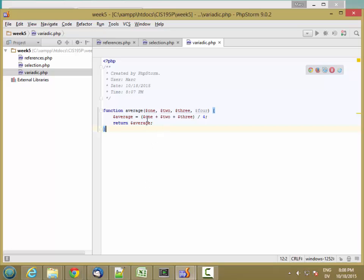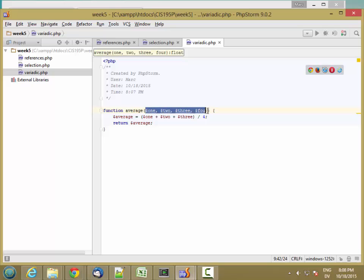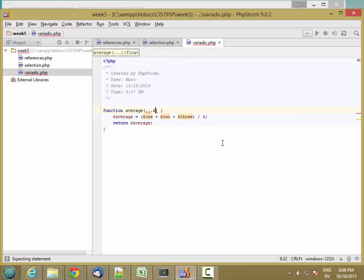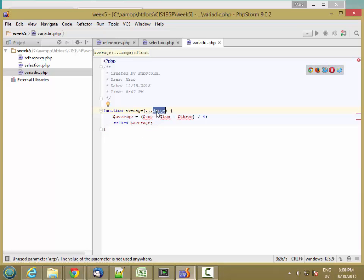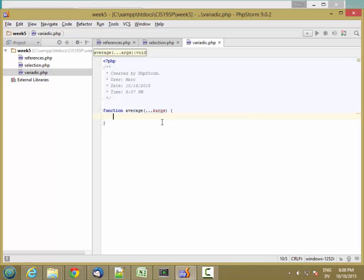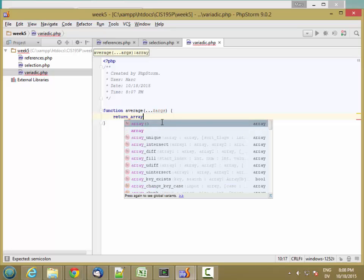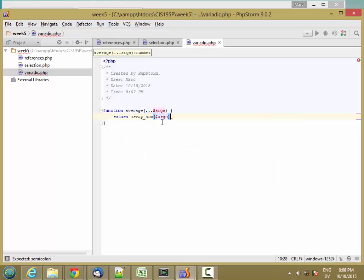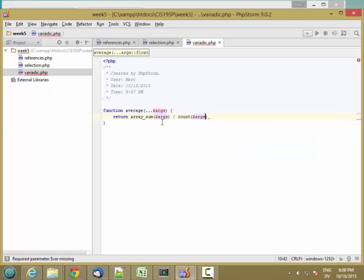But what I really want here is a function that will take any number of arguments, and that's a variadic function. A function that takes any number of arguments is a variadic function. And there's some new syntax in PHP 5.6 and up using dot dot dot args, and then this args is going to be an array that has all the values that were passed in.